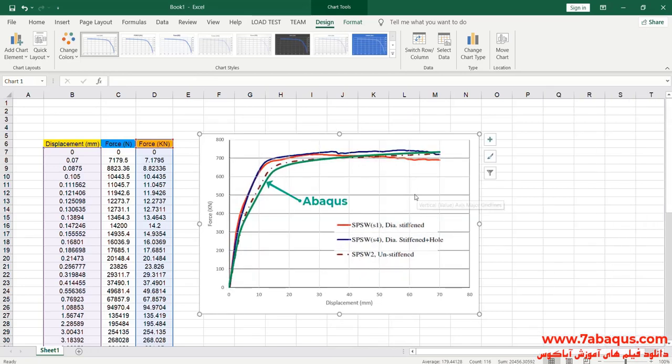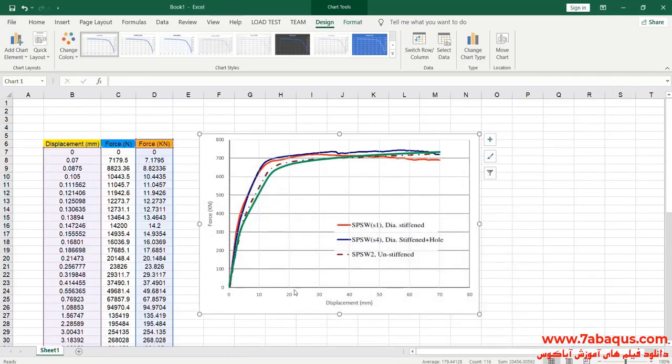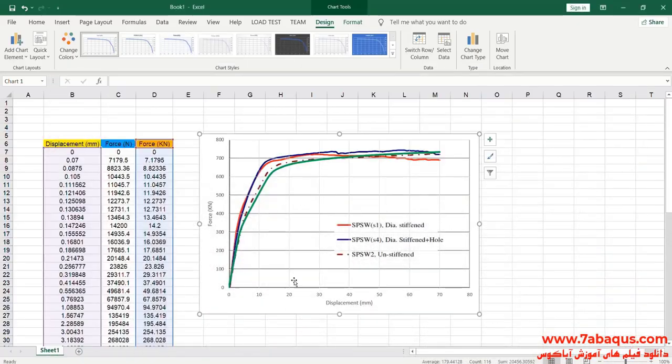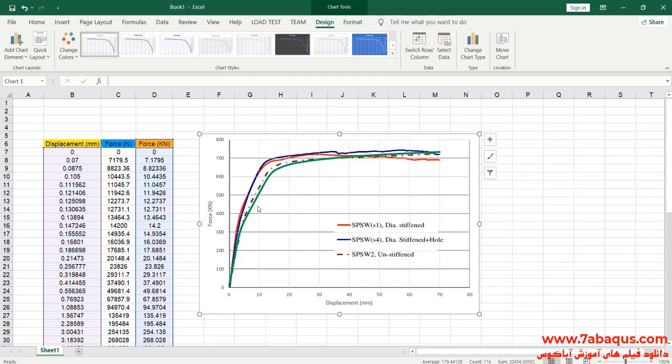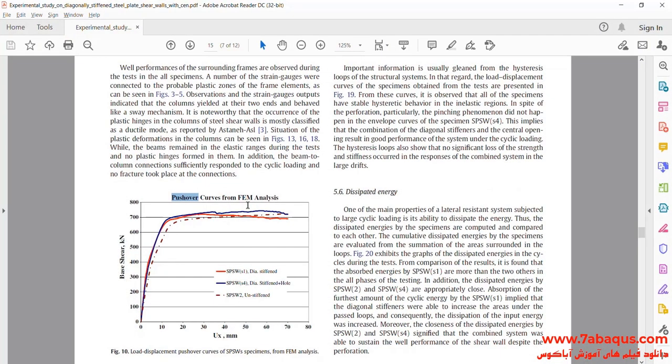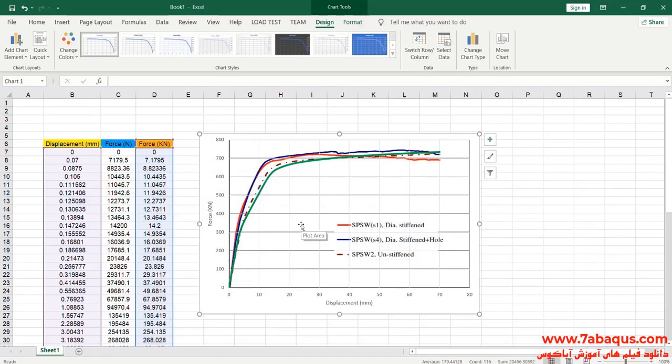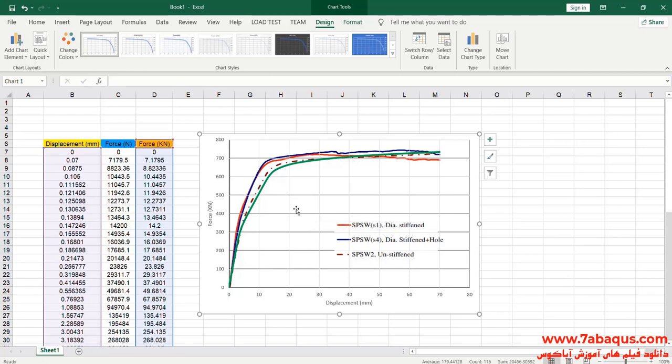The diagram having been drawn with green color is the one obtained from the Abaqus software. As it can be observed, the results gained from the Abaqus software are so close to those mentioned in the article, and the results obtained from the Abaqus software are so precise, indicating that those results are exact and quite correct.